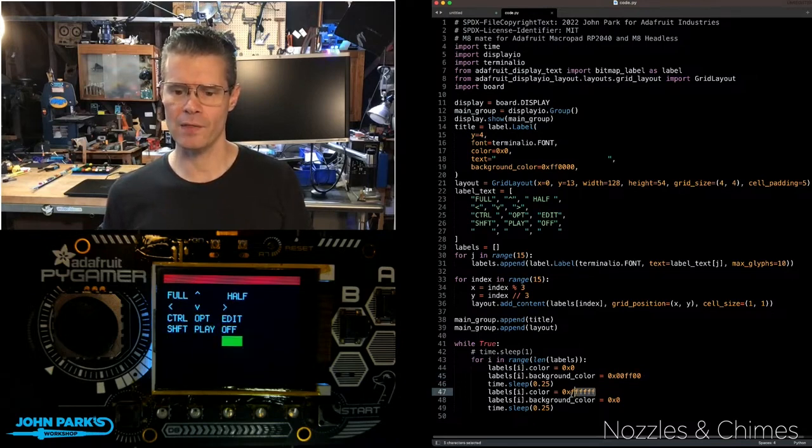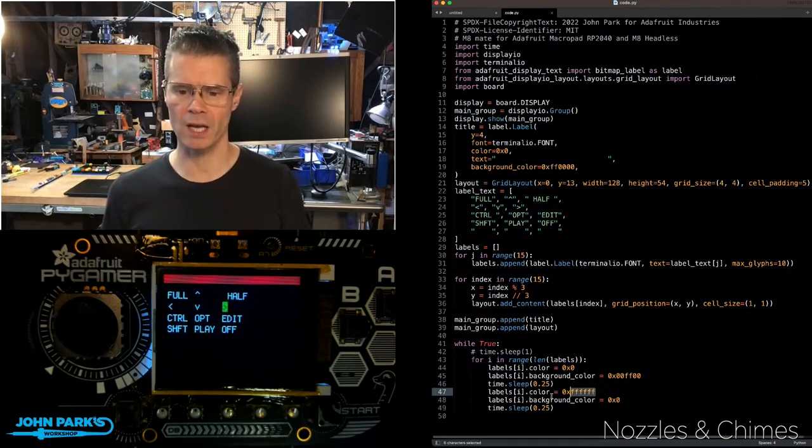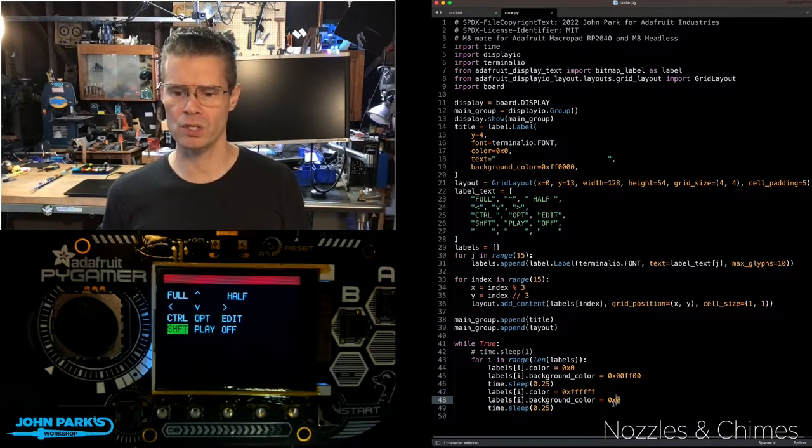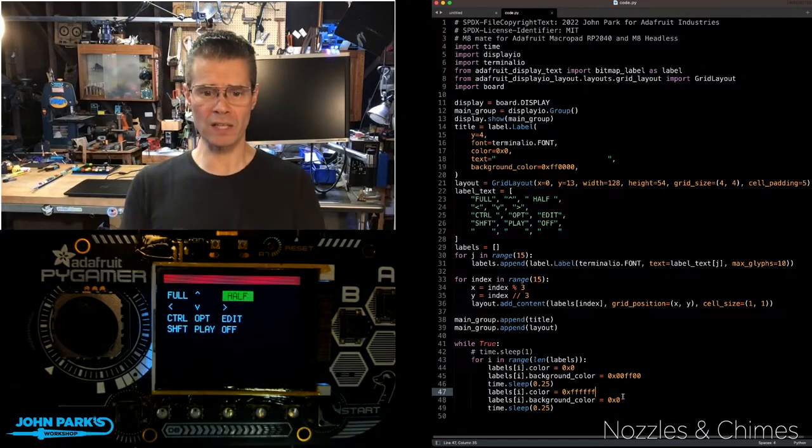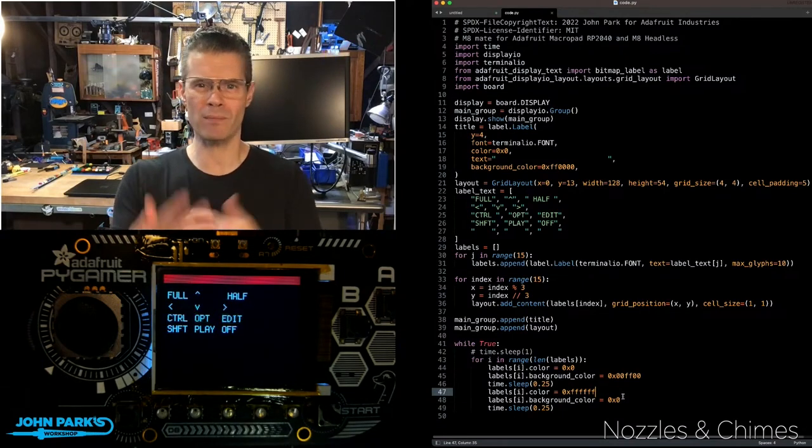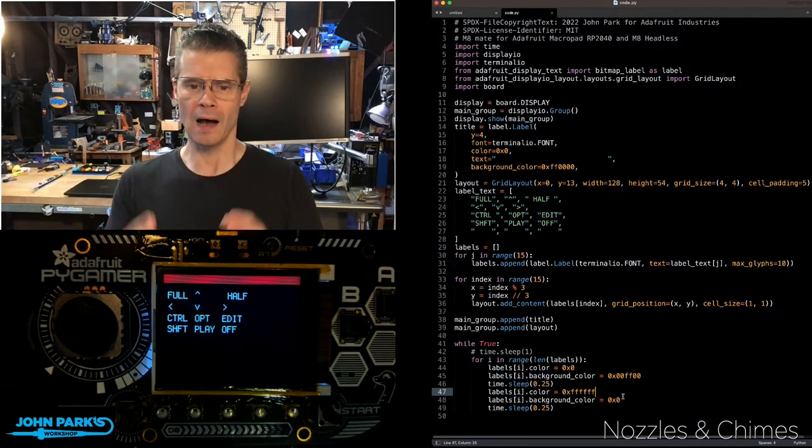Then I set the color of the text to white with labels.color, and I set the background to black with labels.background. And so that's a really nice way to highlight your messages without having to do a whole lot of work on the screen here.